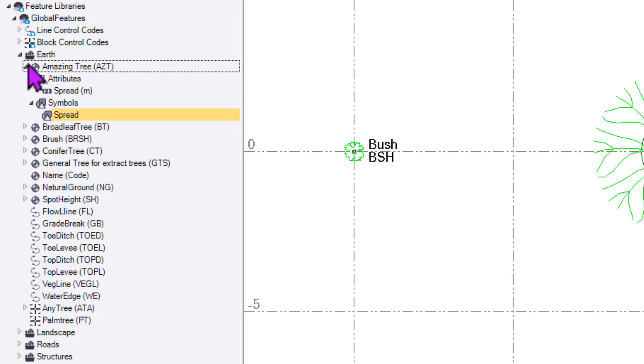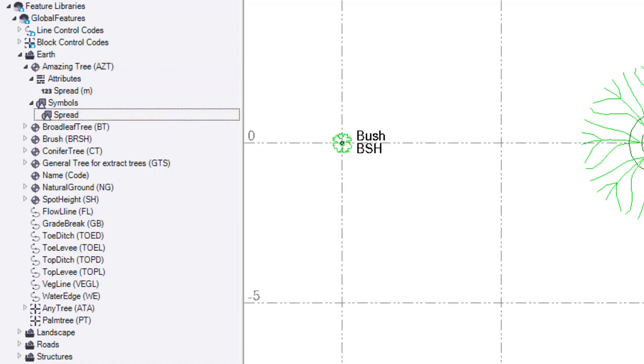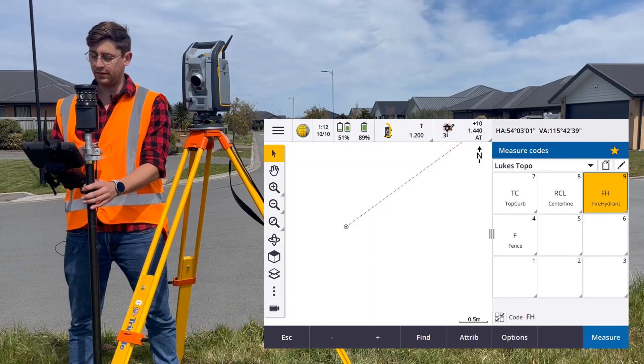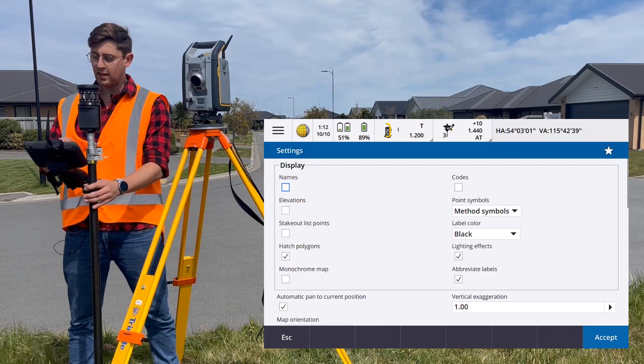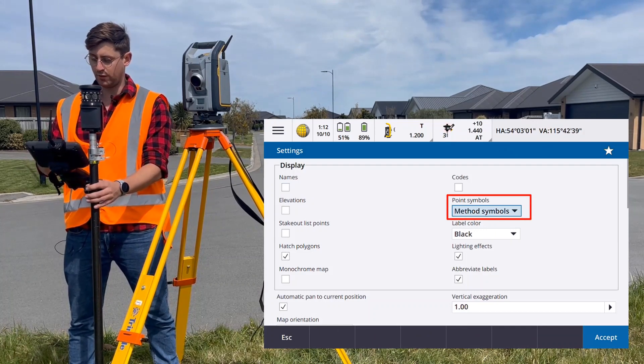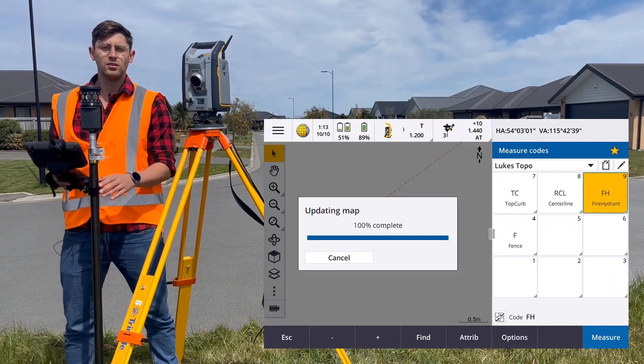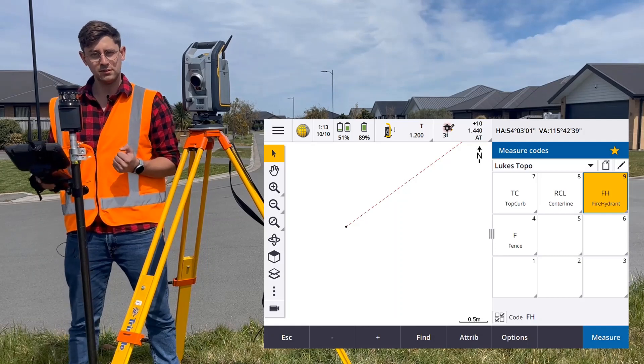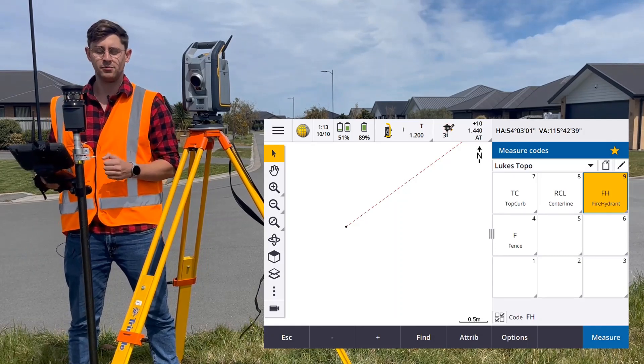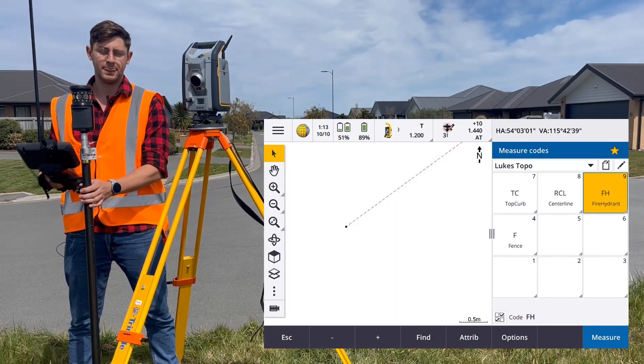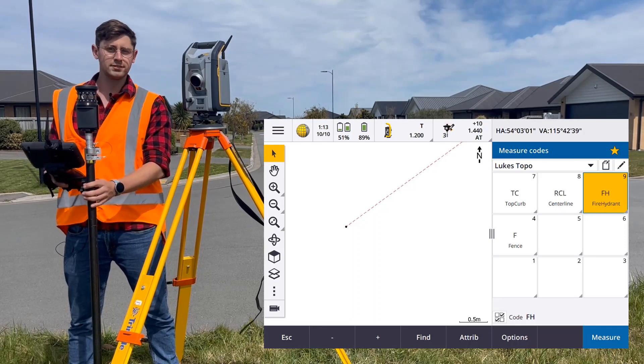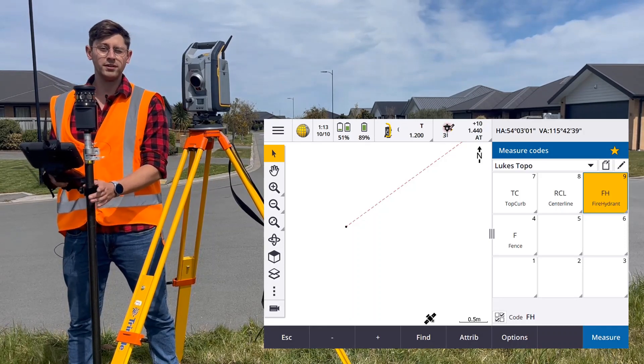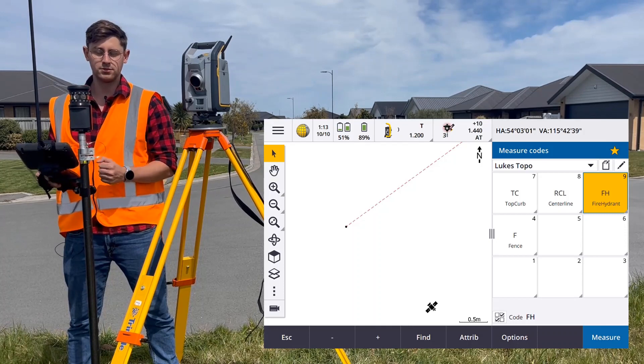So now we have a tree with a spread and all the way down to symbology. You can turn these on under map settings. Change the point symbols dropdown to feature symbols. This will pull the symbols from your .fxl file and display them in the map. We support point symbols, which can be scaled with attributes.